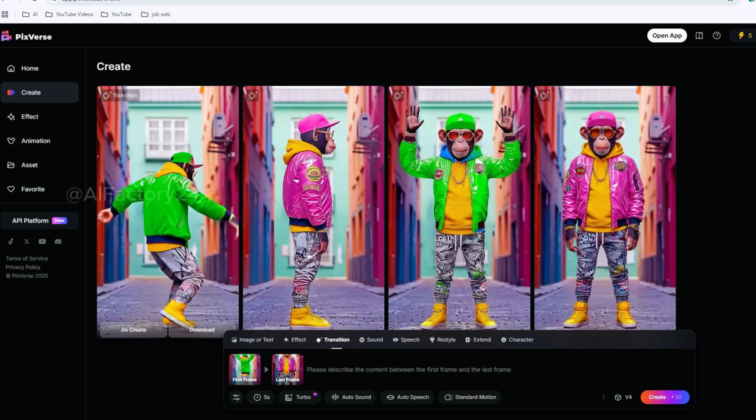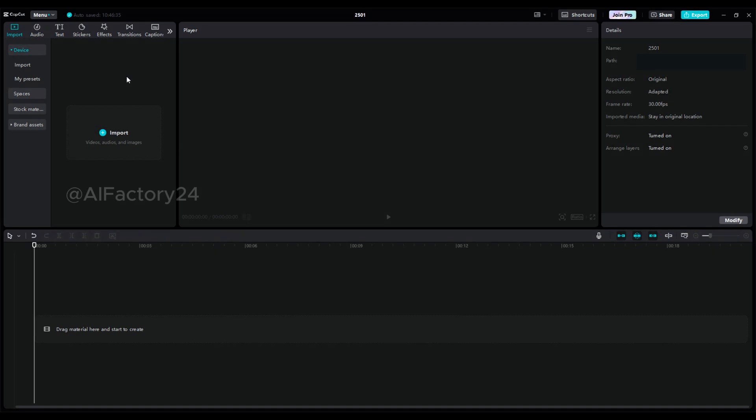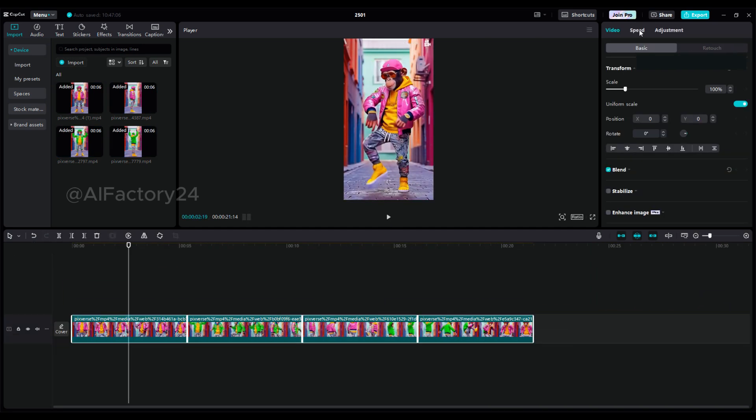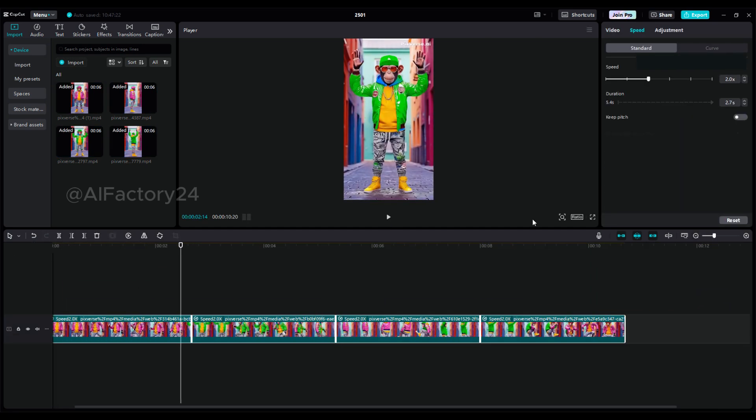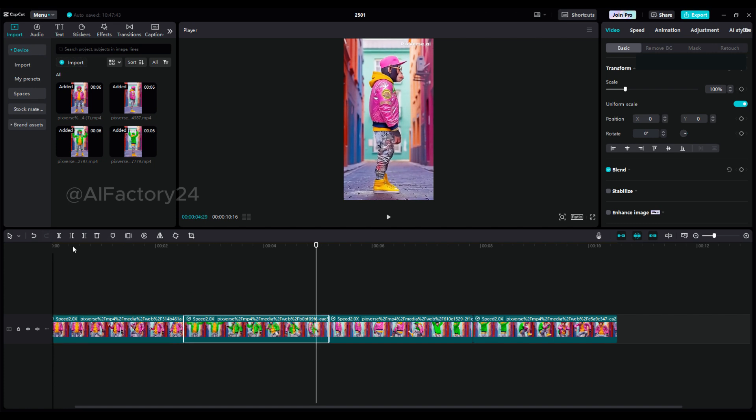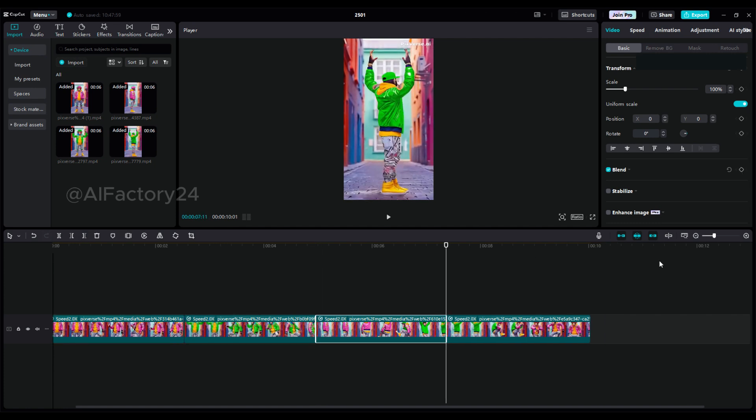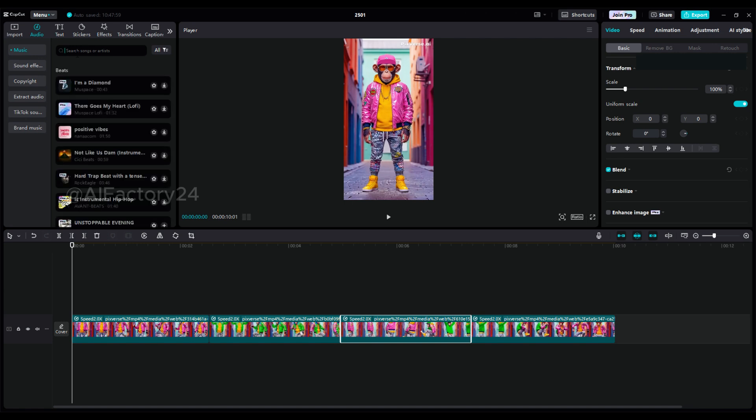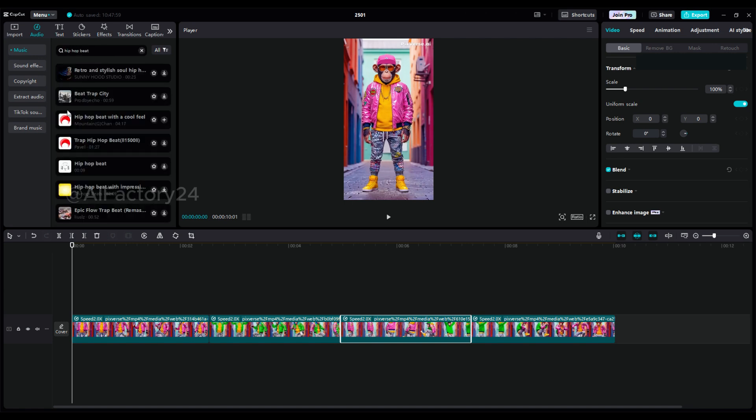To better showcase the details of my sample long video, I generated four short clips, but you can create two or three videos instead. Once you've downloaded the videos, head over to CapCut, a powerful AI editing tool. You can use it online or download it to your computer. Start by opening a new project and importing the four clips. Arrange them in order on the timeline and trim the ending slightly to ensure smooth transitions between clips. From the top left menu, select Audio and search for music that fits your video.